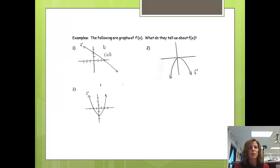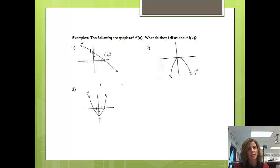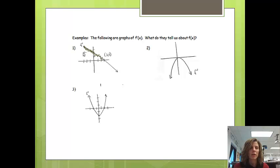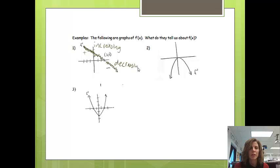Let's look at a few examples. The following are graphs of f prime of x — what do they tell us about the actual function? We basically want to look at where the derivative is bigger than 0 and where it's less than 0, meaning where are the y-values positive or negative. On this interval, all of the y-values are positive, so the function is increasing. Down here, all the y-values are negative, so the function is going to be decreasing.